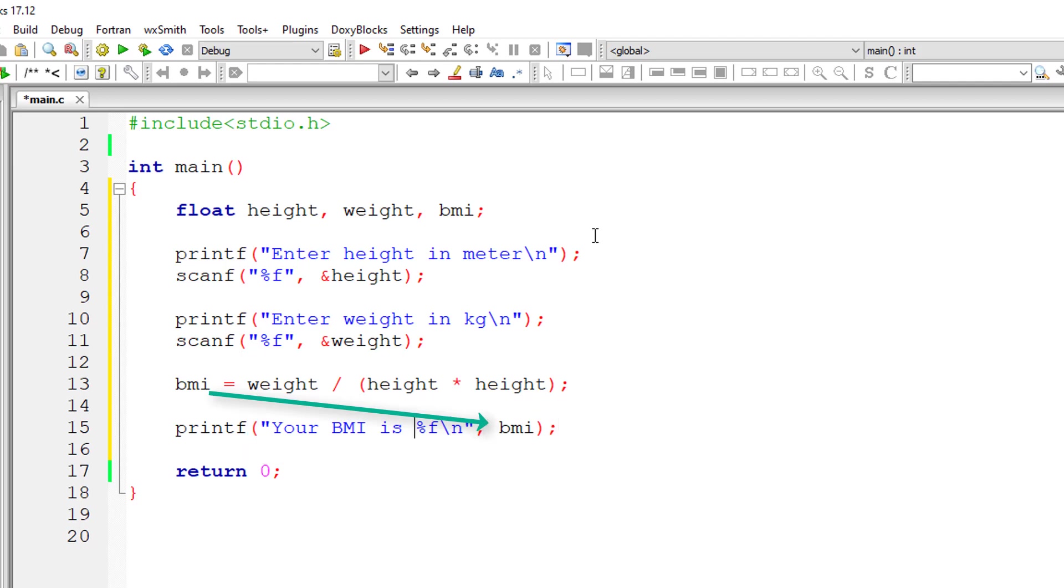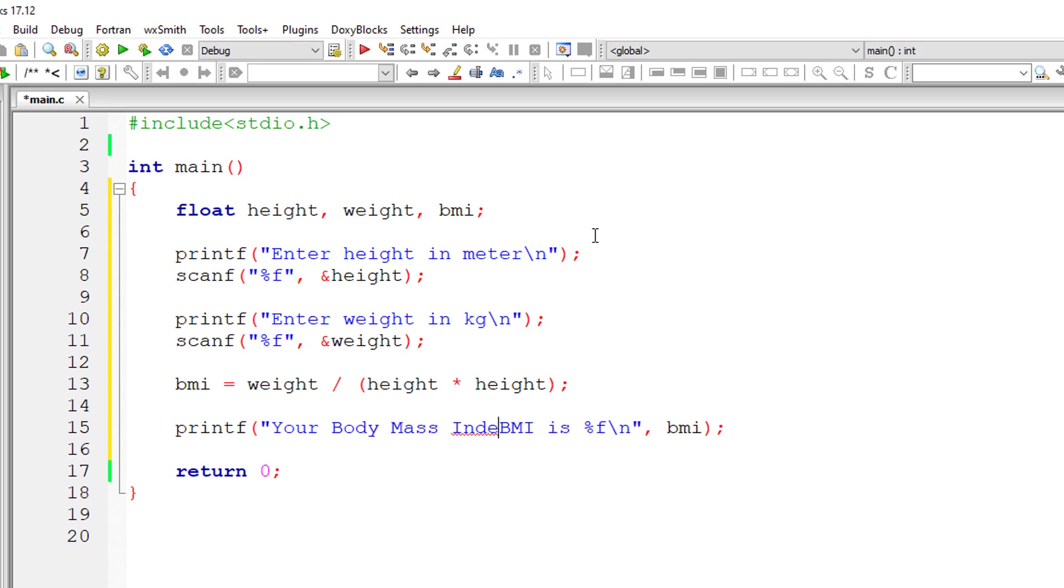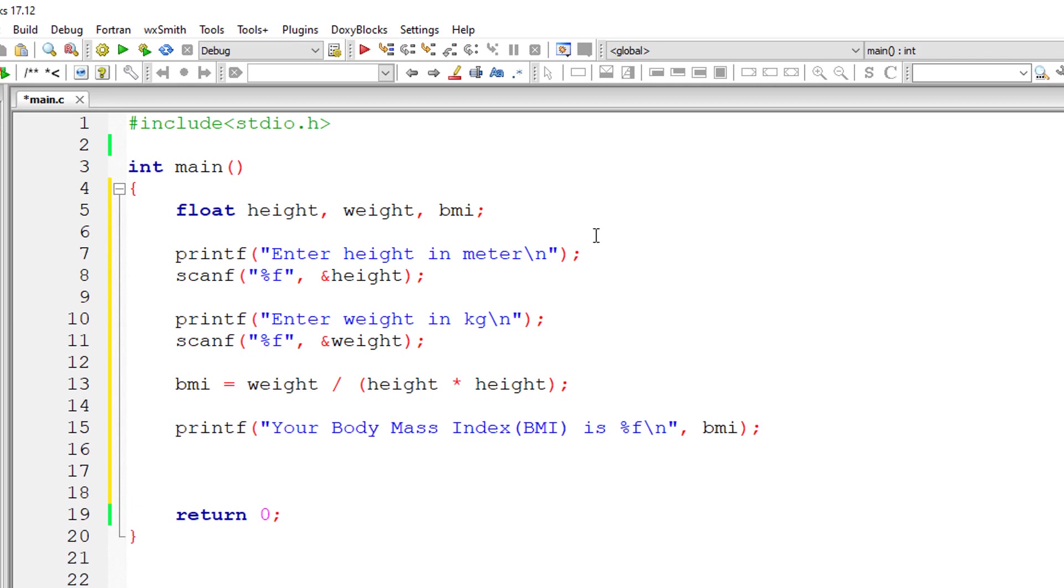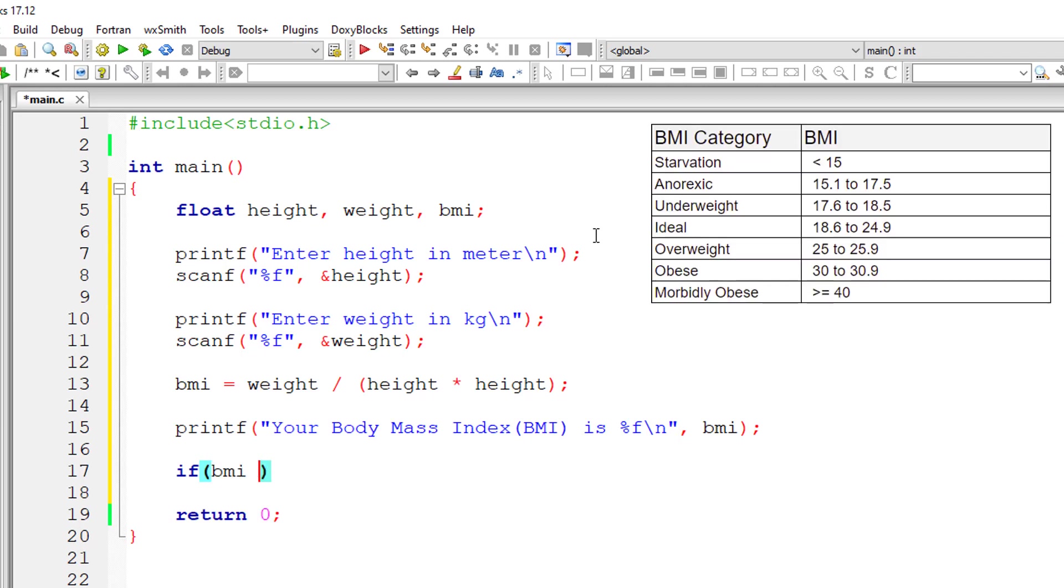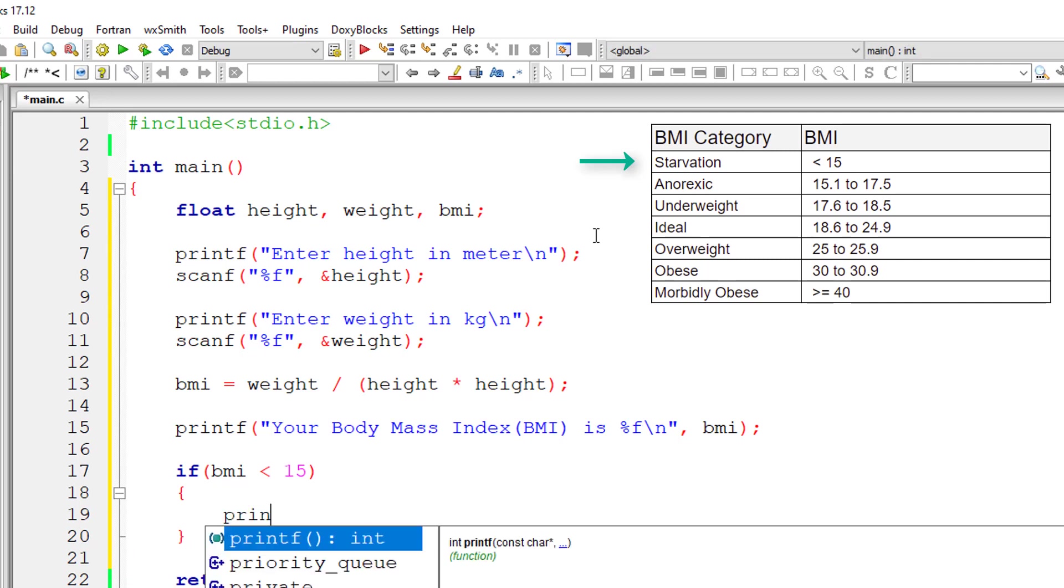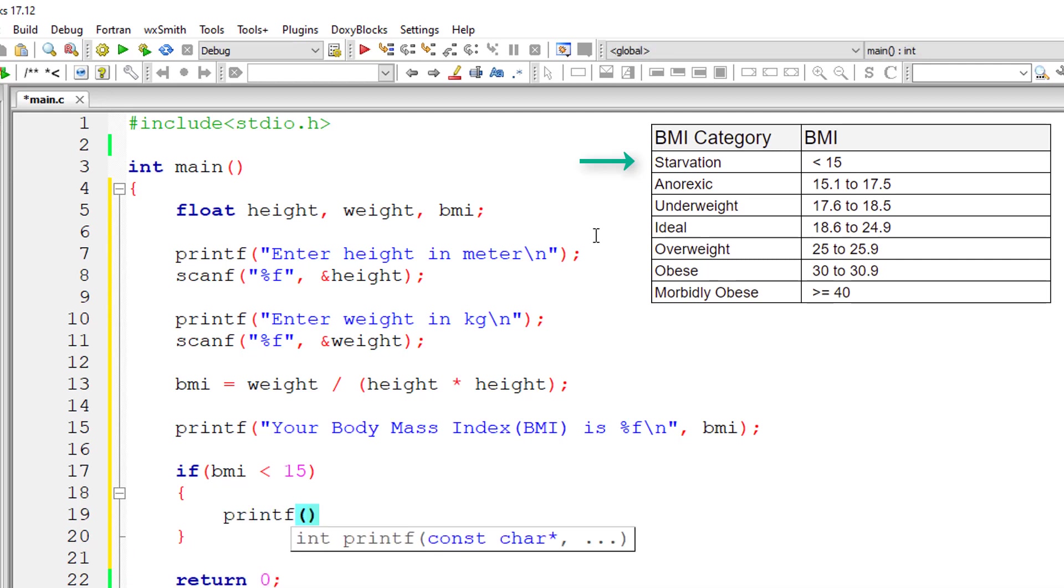Now referring to the chart I showed you before, we will output the BMI category of the user. Let's get started with if-else-if conditions. If BMI is less than 15, then the BMI category is starvation and I'll output that onto the console window. Your body mass index category is starvation.